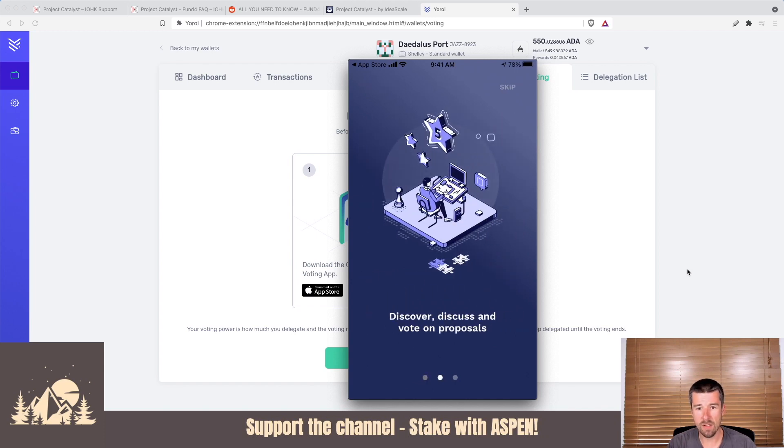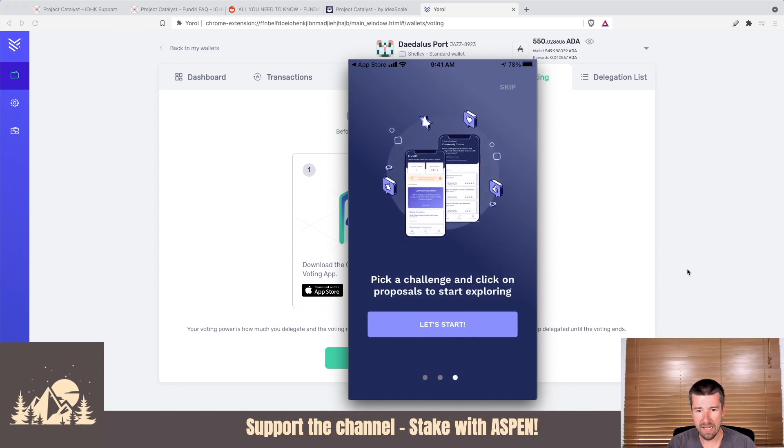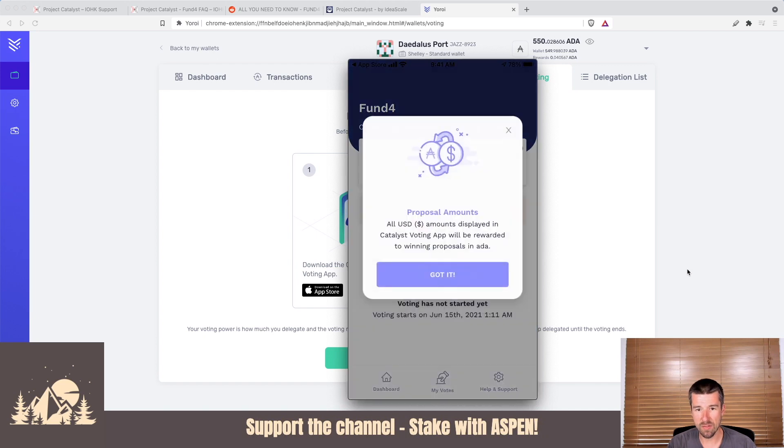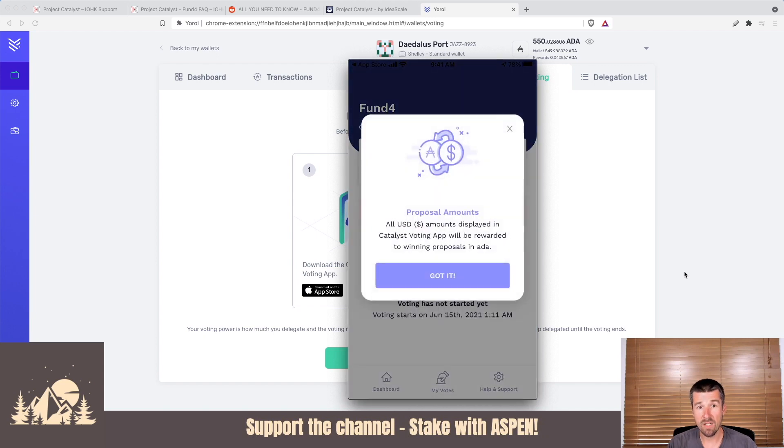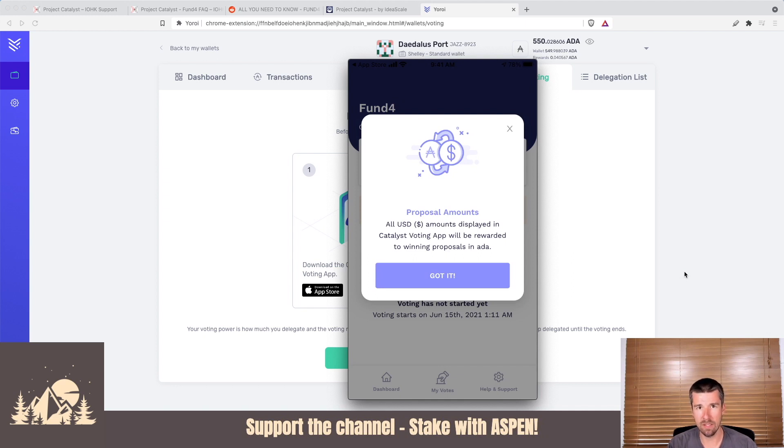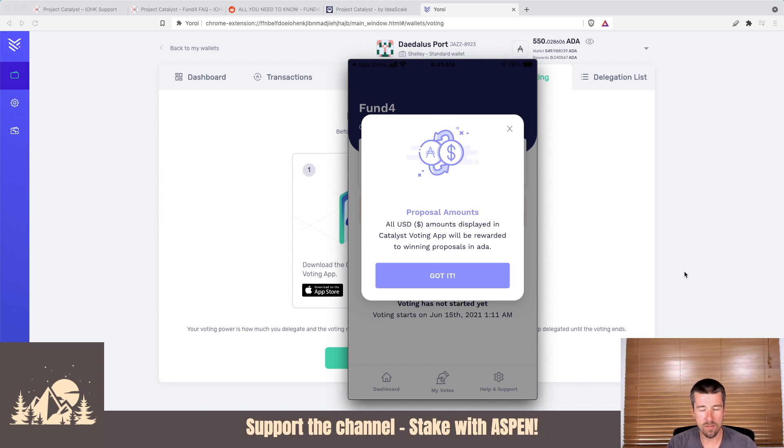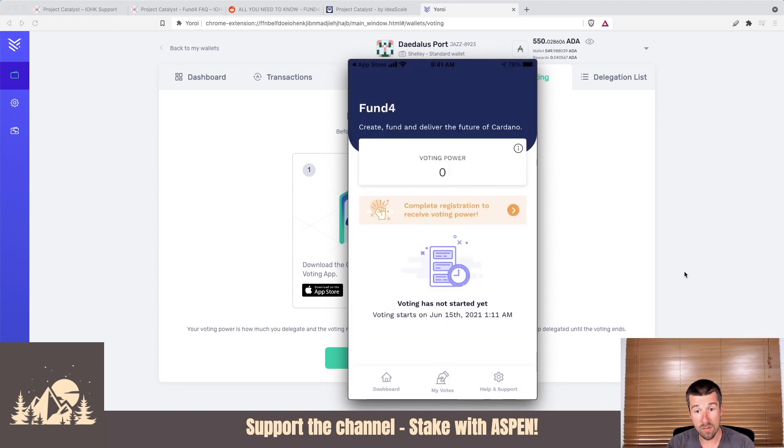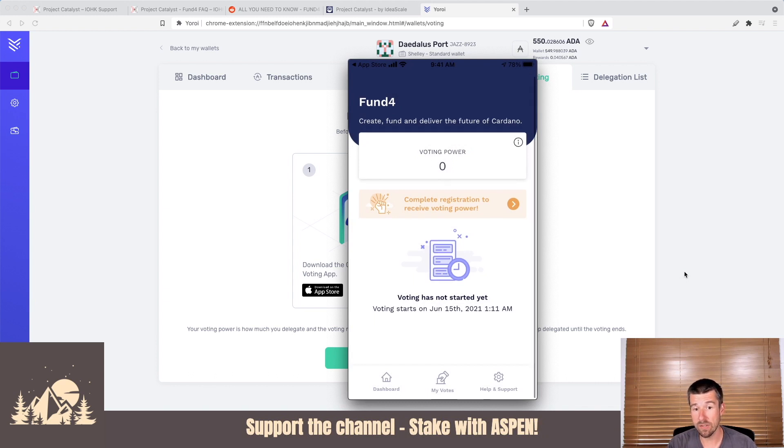Discover, discuss, and vote on proposals, and then pick a challenge and click on the proposals to start exploring. Here's a little pop-up that tells us that all USD amounts displayed in the Catalyst voting app will be rewarded to the winning proposals in ADA. So there's going to be an actual exchange that happens from US dollars to ADA when the awards are done. Now we're all set, and it's time to complete our registration to receive our voting power.